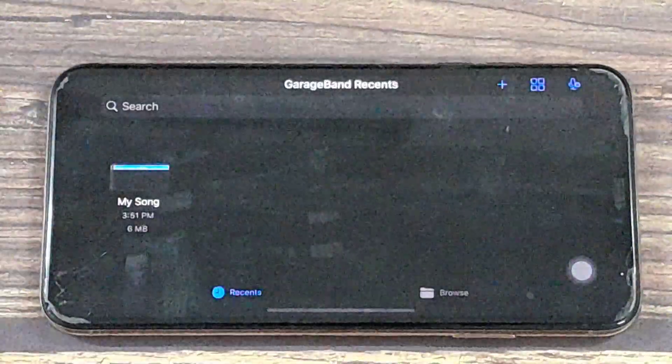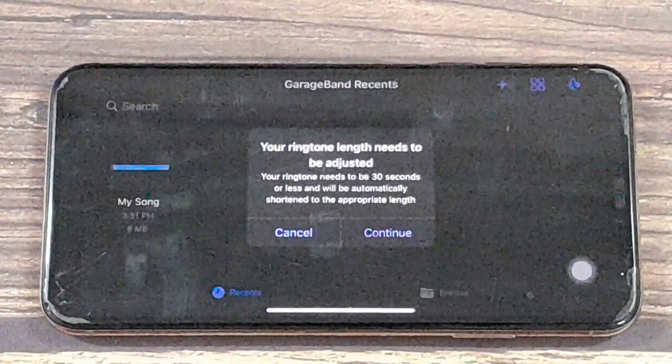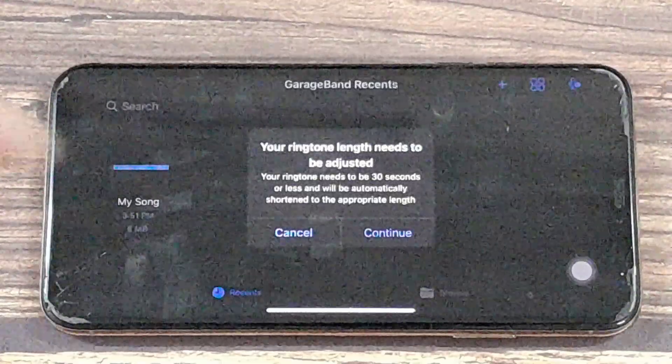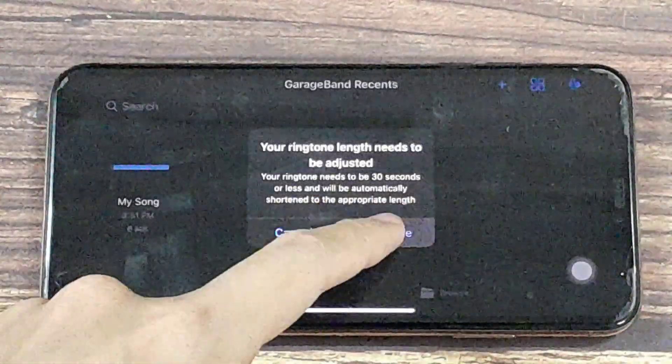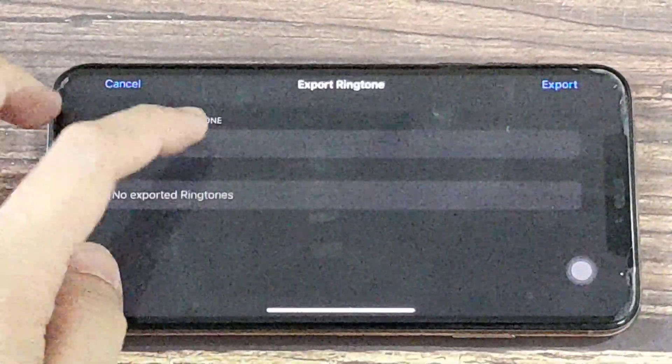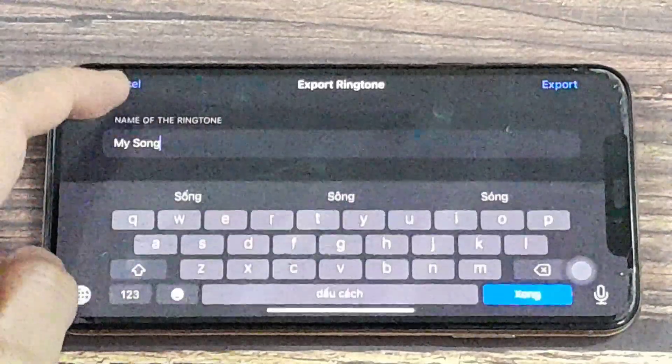Your ringtone length needs to be adjusted—your ringtone needs to be 30 seconds. Tap on Continue, and we can create a name for this ringtone.